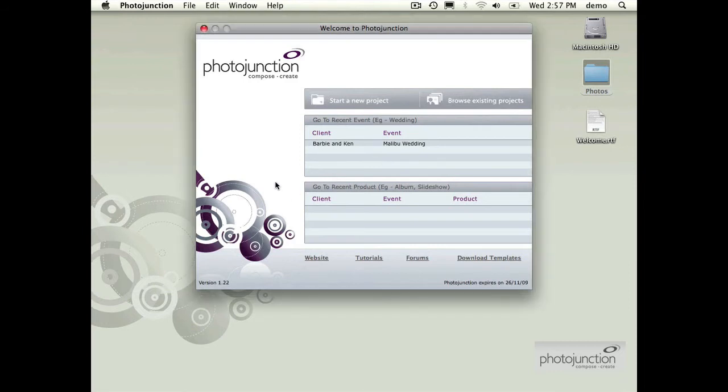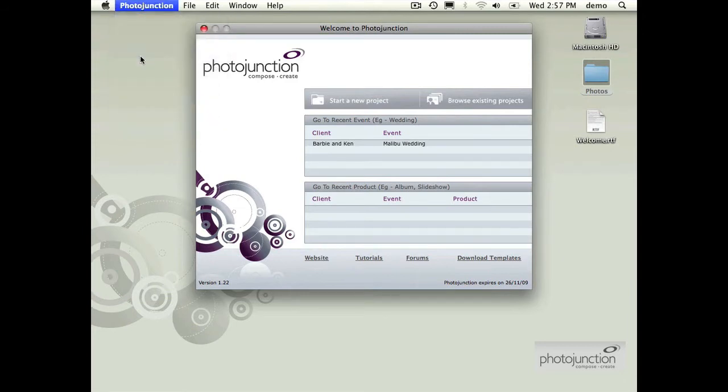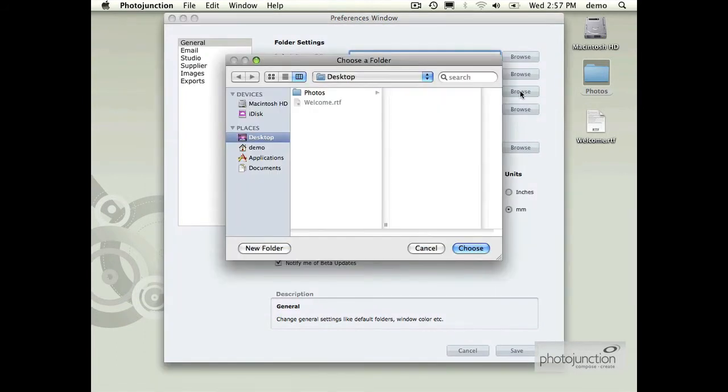The mechanics of doing it is pretty straightforward. If you go to preferences on Mac that's under the Photojunction menu and then preferences, we've added a new field here called default package folder. That's simply the mechanism for choosing that shared point on your server.